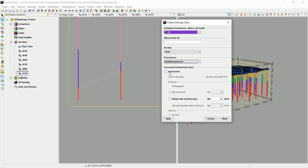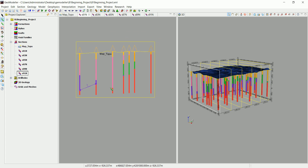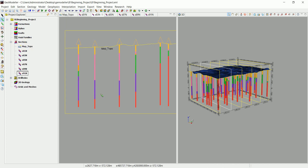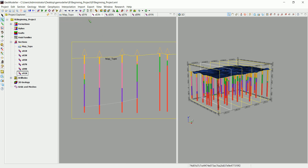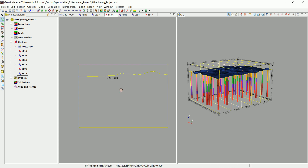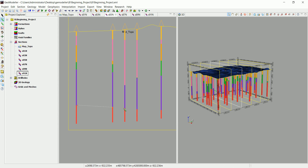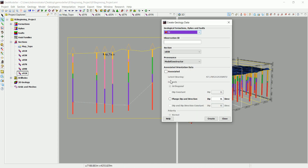For the orientation, set it to Associated and make it orthogonal to the contact. You can see the orientation is orthogonal to the contact data created. Now go to the second section, project all the data, and digitize the same formation — telling GeoModeler this is the bottom of that formation. Set it to Associated and create. Then go to the third section, project the data, click OK, and digitize the bottom of that formation again.